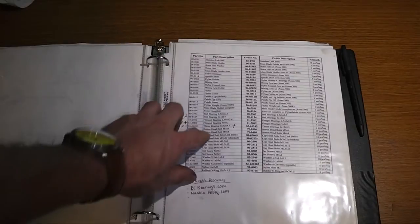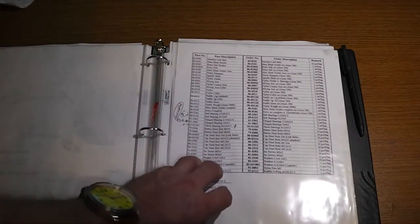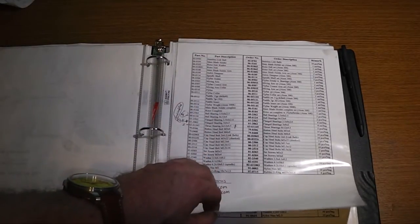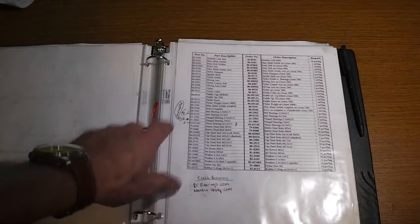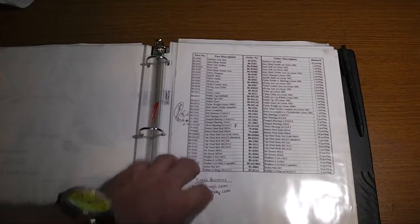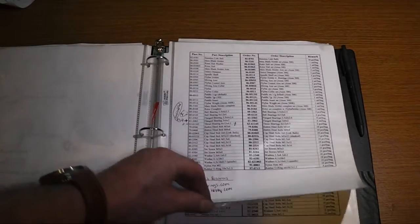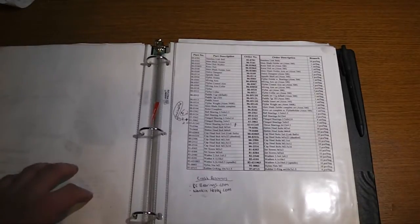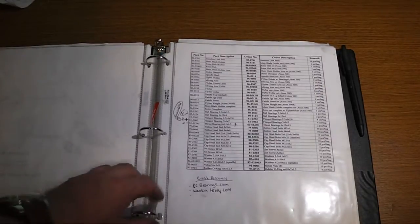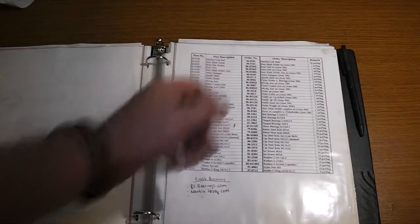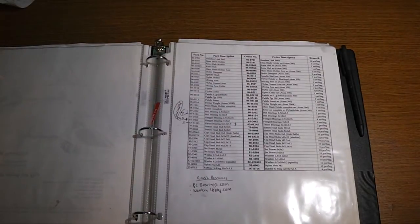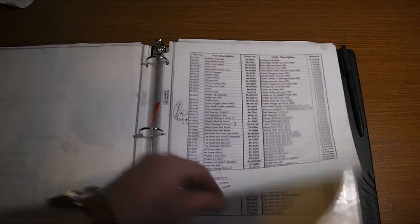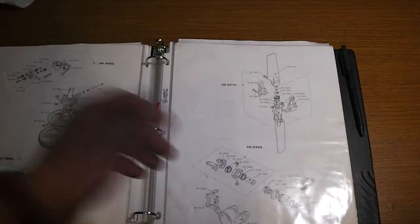If you look, these are all flanged bearings. The important stuff that I order first that I always have to replace. I put little notes in and all this stuff is in protective coating. This whole binder only costs like $5 from Walmart to set up with the protective sleeves. I got my pen chilling there. Nice little binder and everything is in it and you can just sort it however you want.